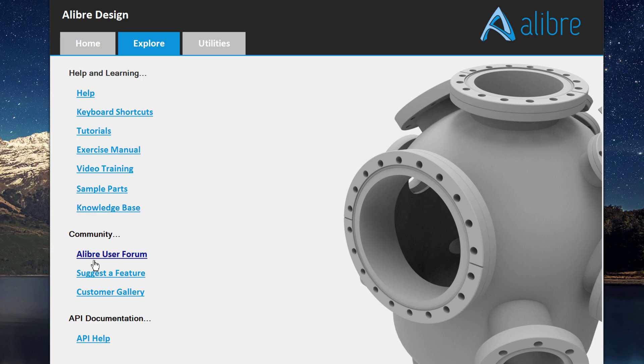Likewise, I can connect to other Alibre users. I can suggest a new feature for Alibre. And if I've made something really cool that I'd like to show off, I can put it in the customer gallery. Likewise, you also can see what other people have made.